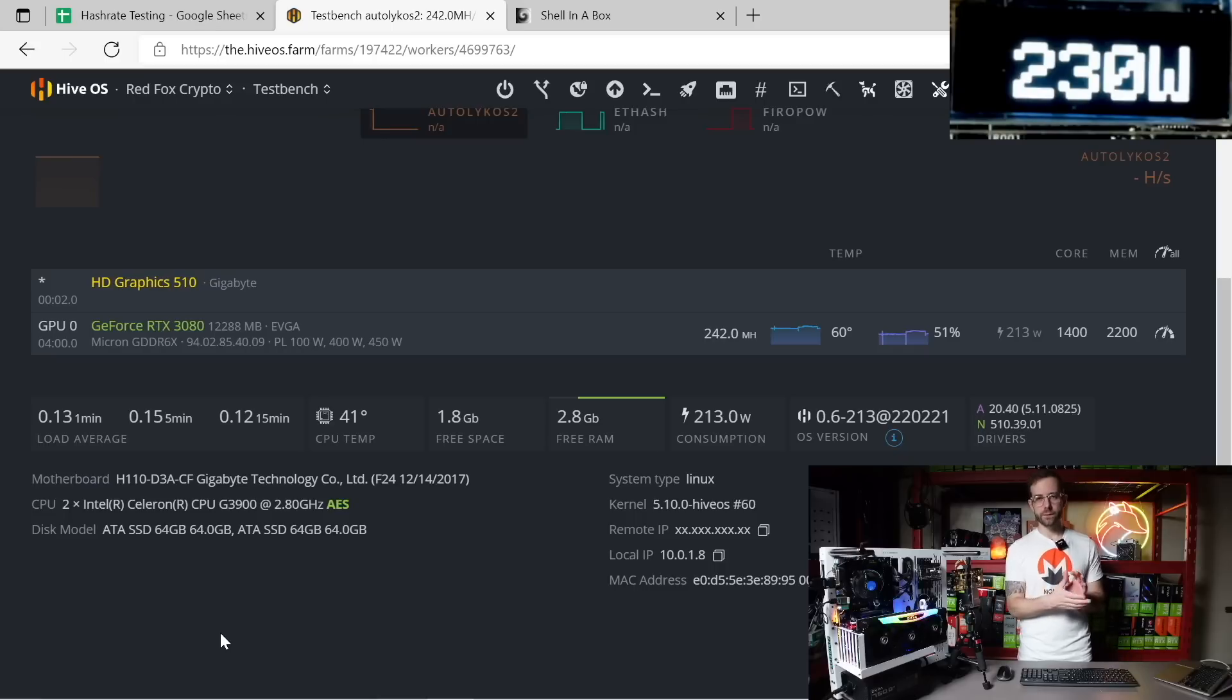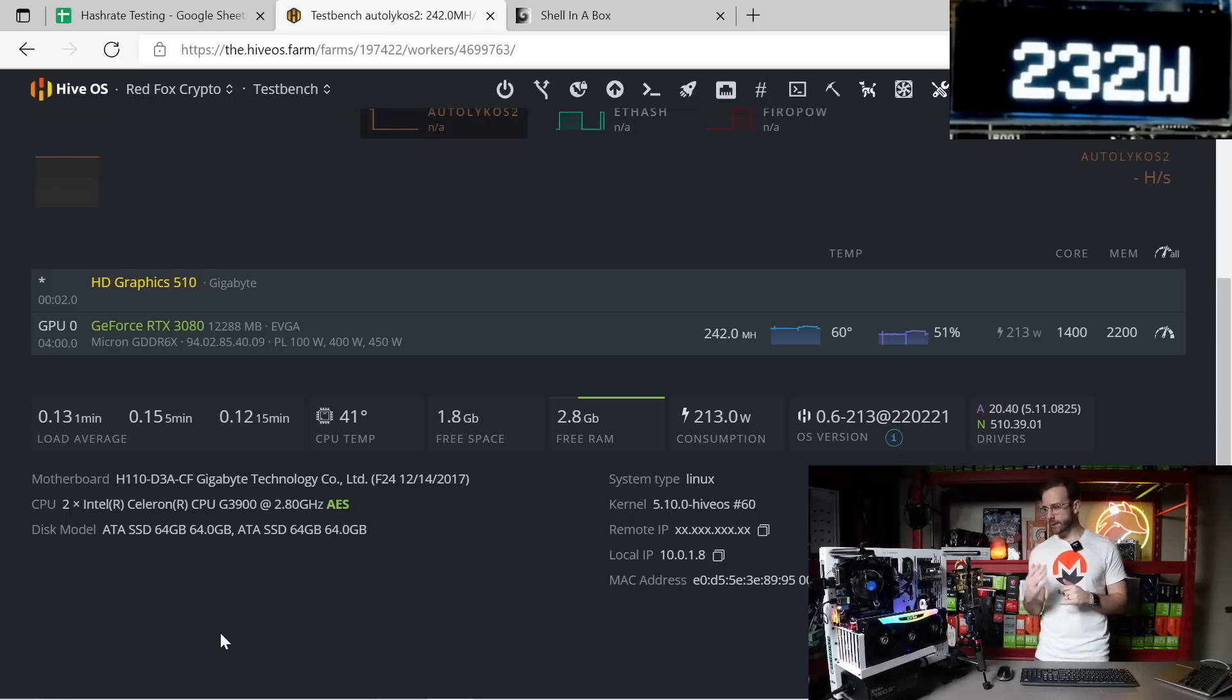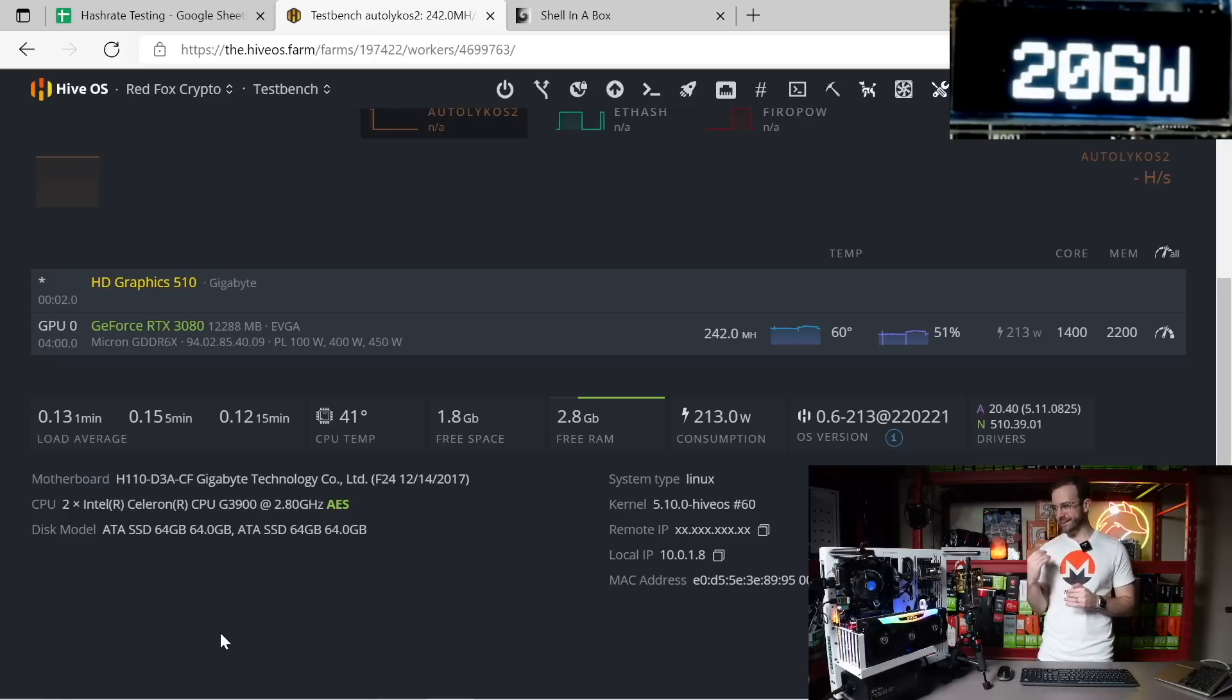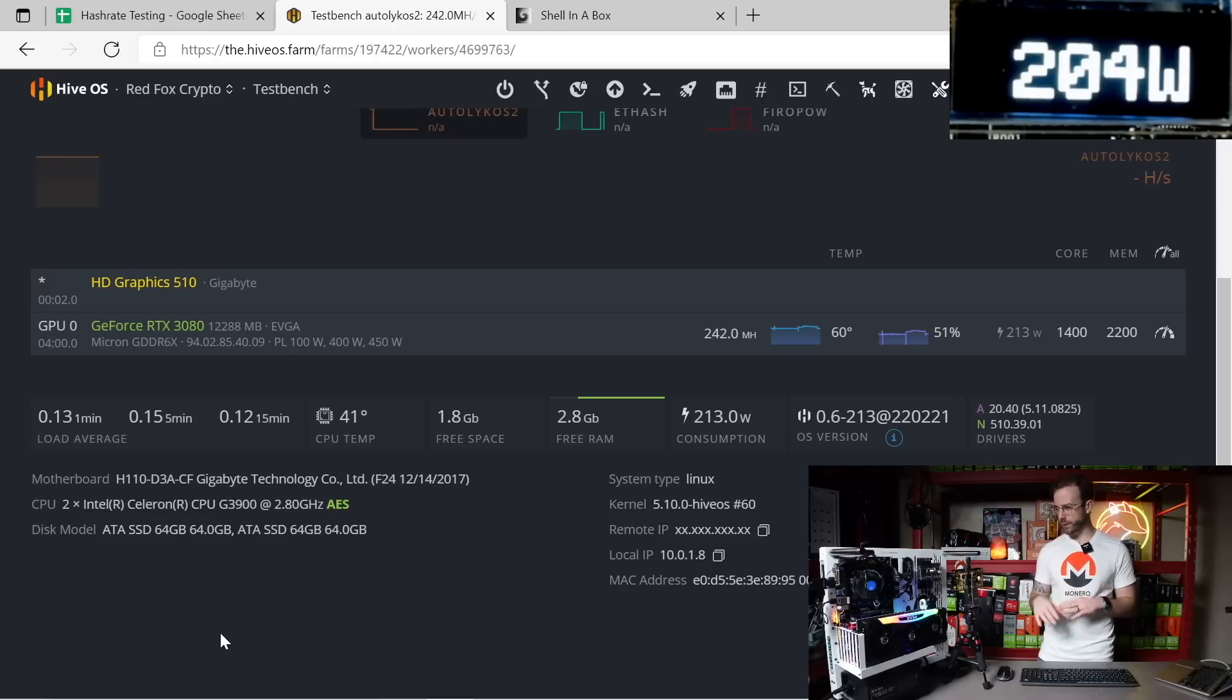Overclocks I'm using are exactly the same that I was using on Ethereum. So 1400 on the core lock and 2200 on the memory. And in line the meter is telling me I'm pulling 206, 204 watts right now, though it did just spike up a little bit which is weird.